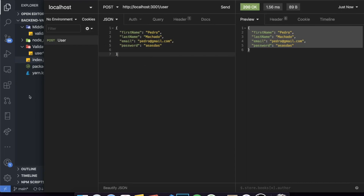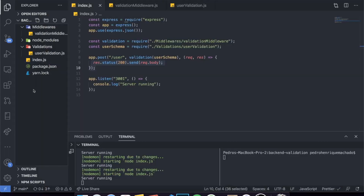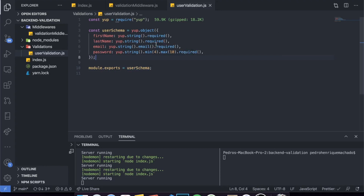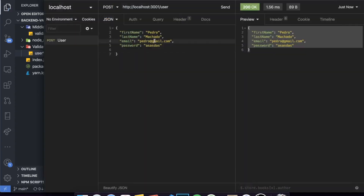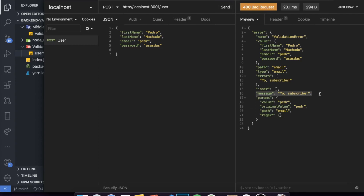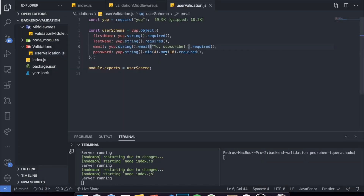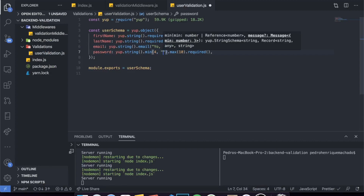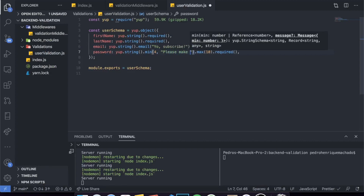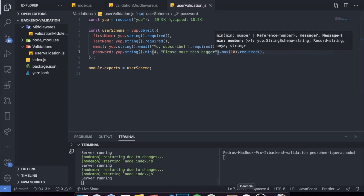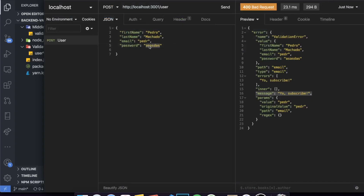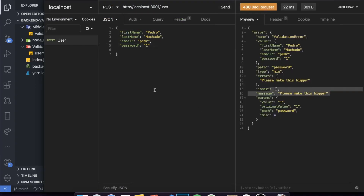I actually like validating in the backend a lot more than on the front end. A final thing I said I'd show is how to pass custom error messages. For example, if the email is invalid, I can pass a string like 'yo, subscribe' as the error message. Let's put an invalid email and send — you'll see the error message says 'yo, subscribe', because we passed that custom error message. You can pass an error message for anything — for example for .min() I can put a comma and say 'please make this bigger', and if the password is one character long it will say 'please make this bigger'. There are a thousand things you can do with Yup.